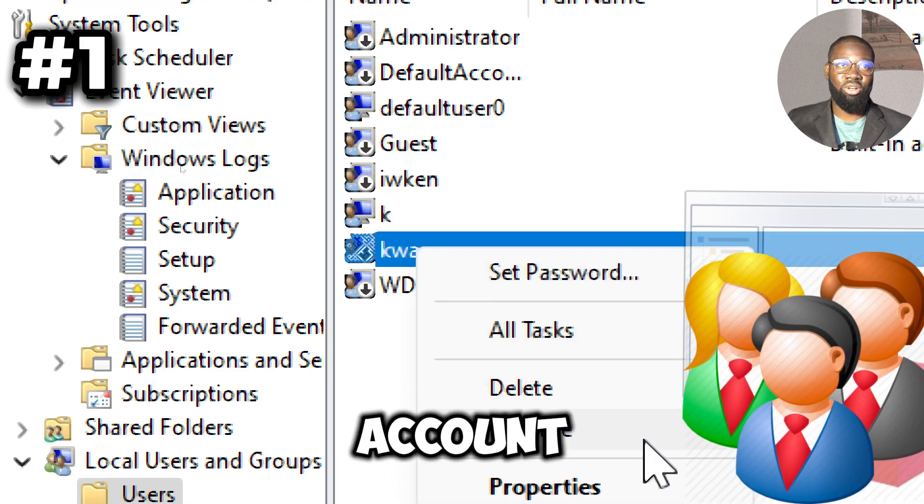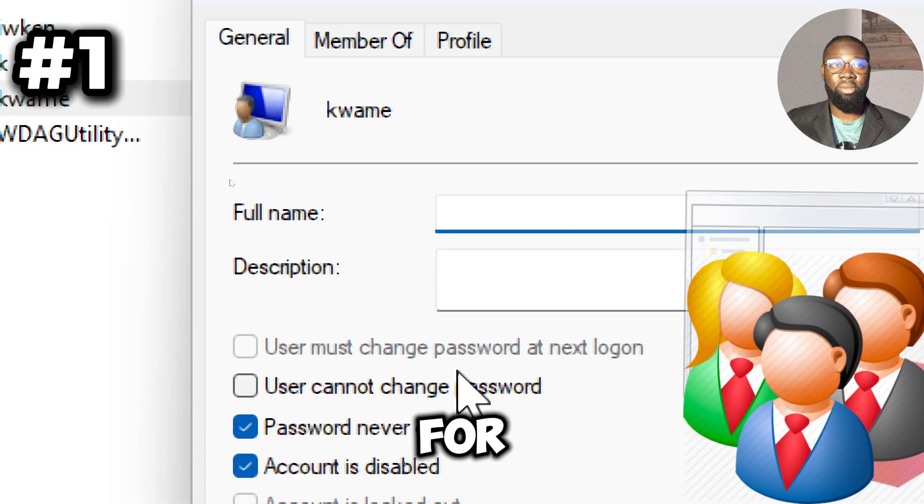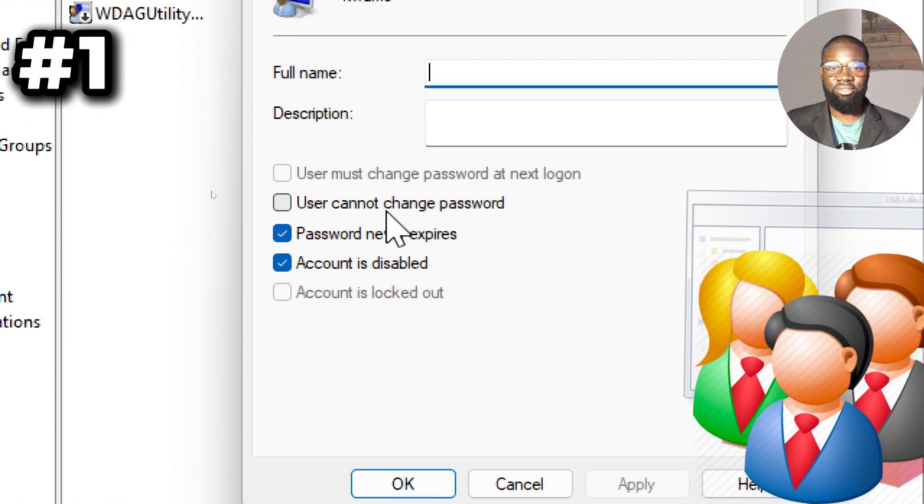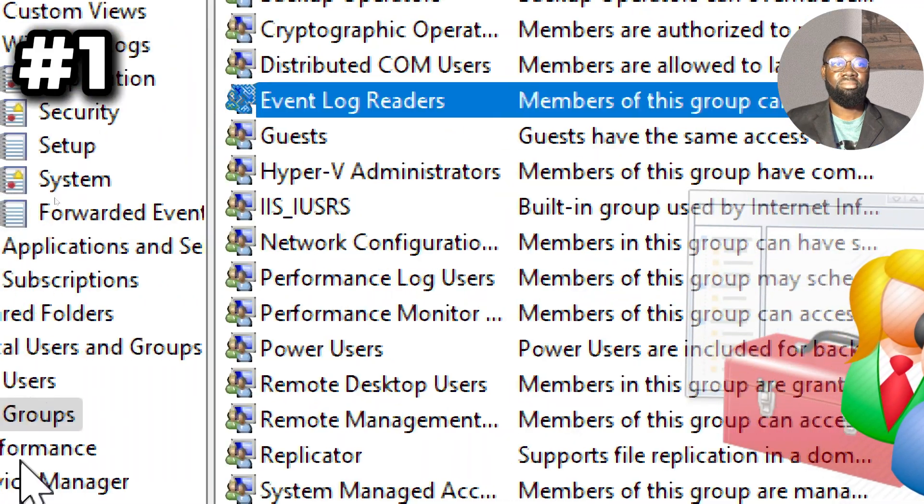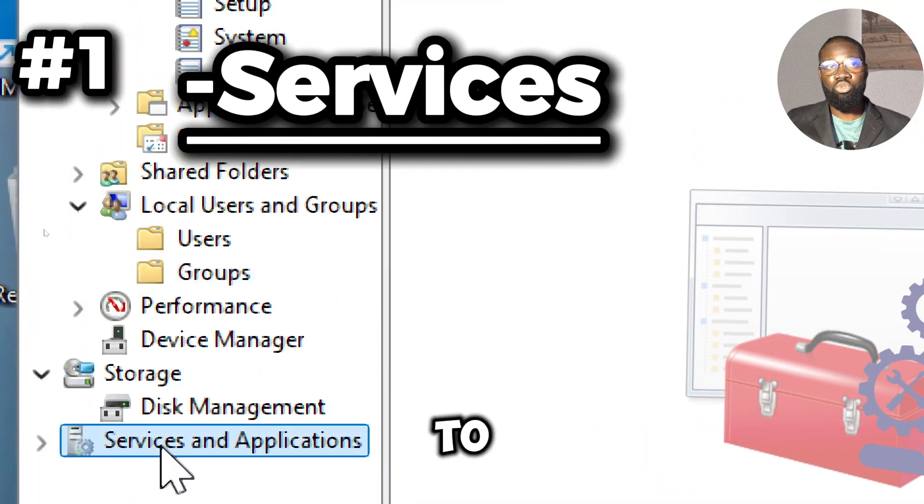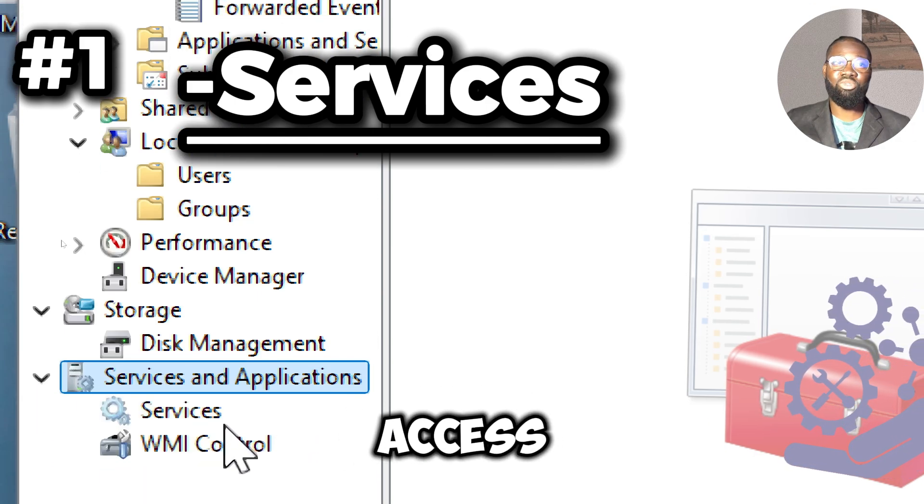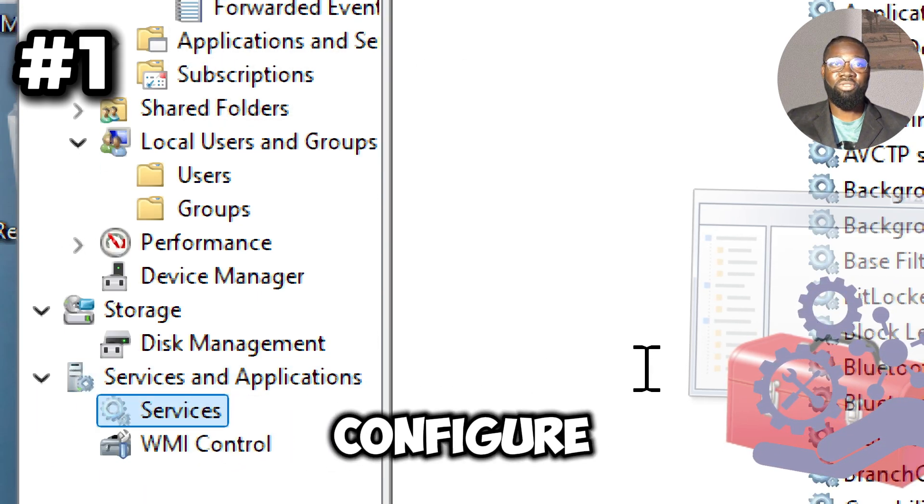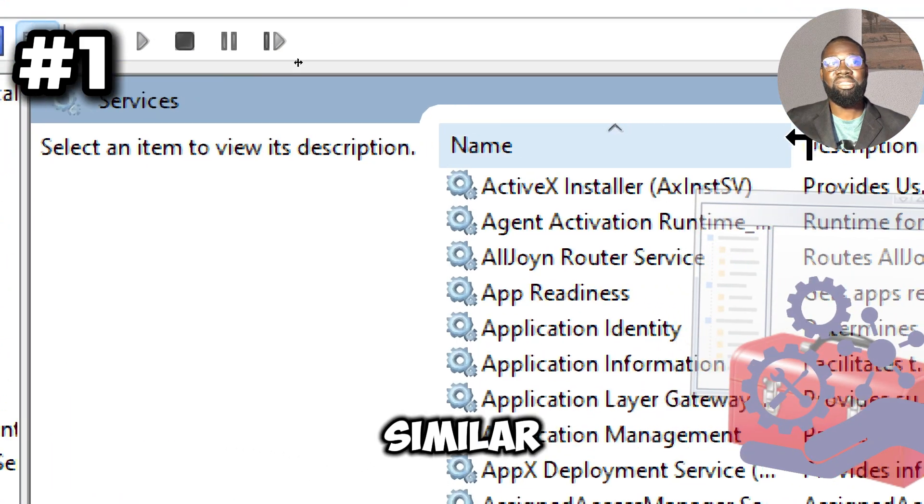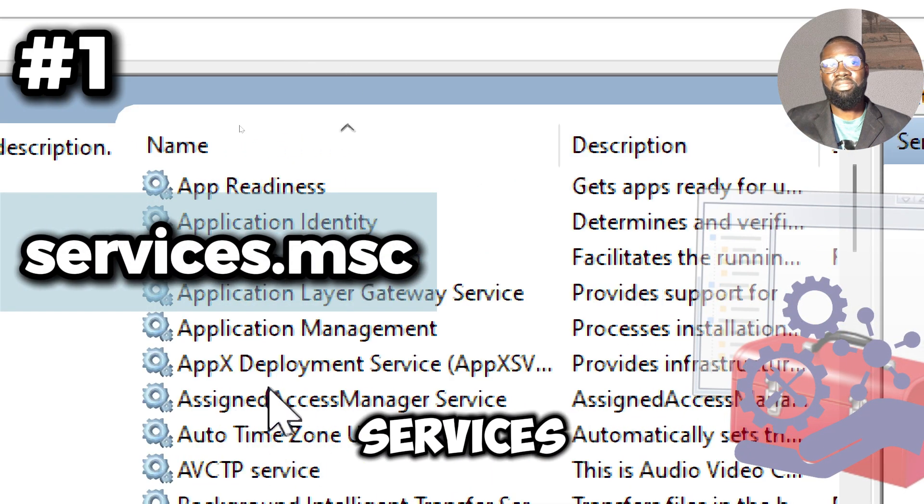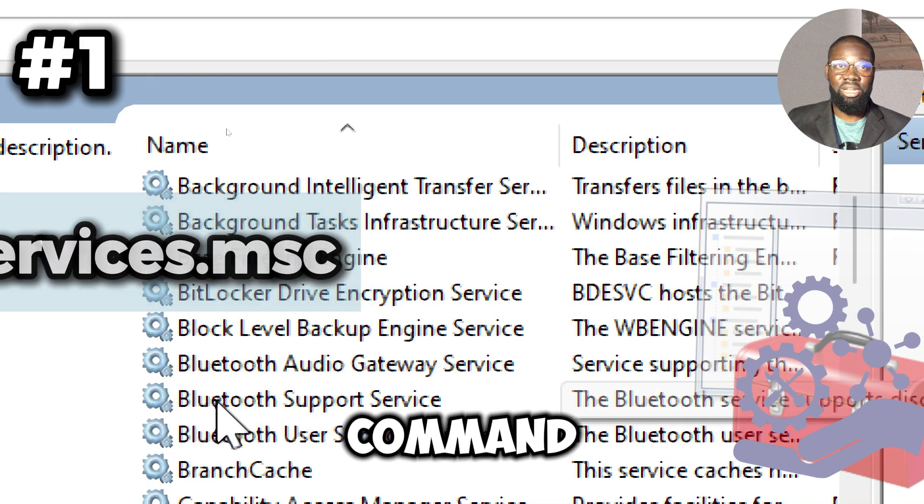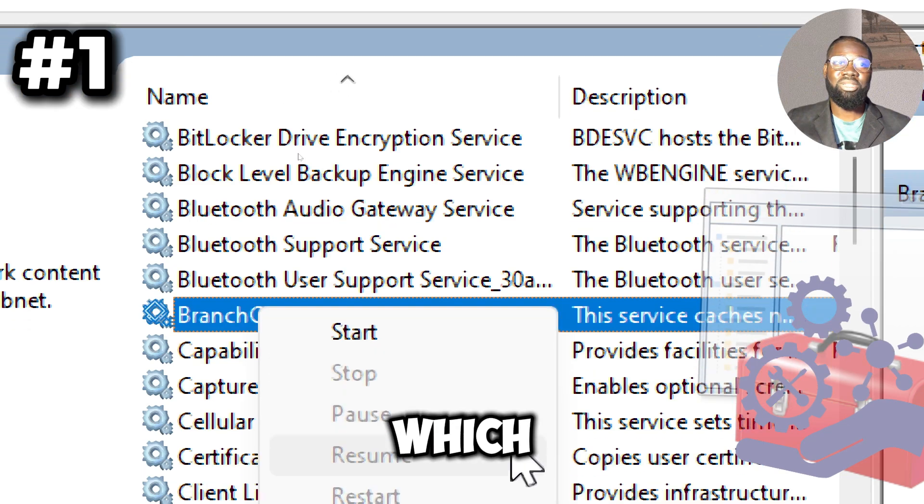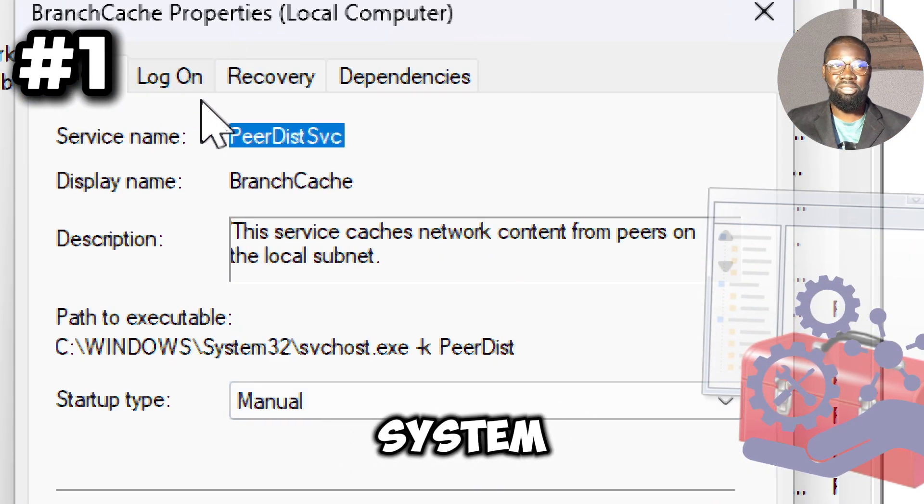The service control tool provides easy access to start, stop, and configure system services, similar to the services.msc command, allowing you to control which services run on your system.